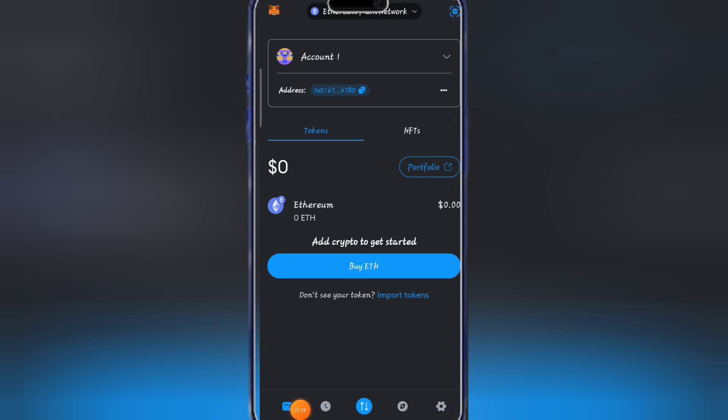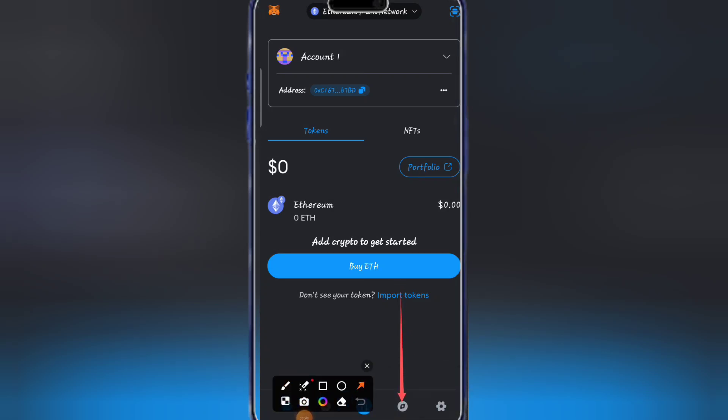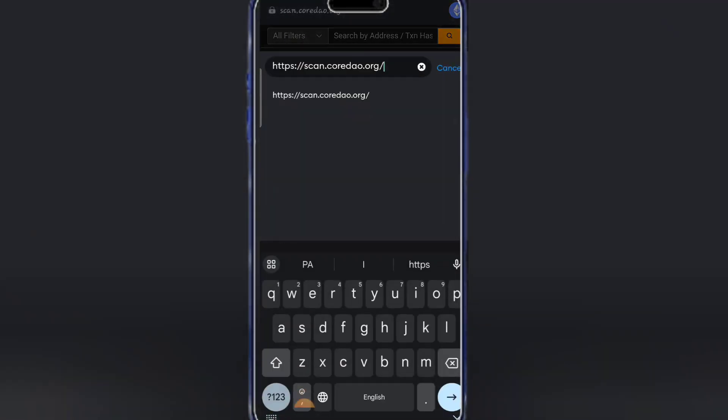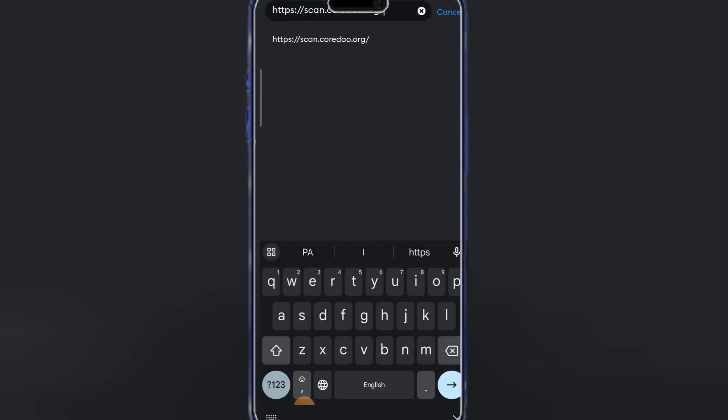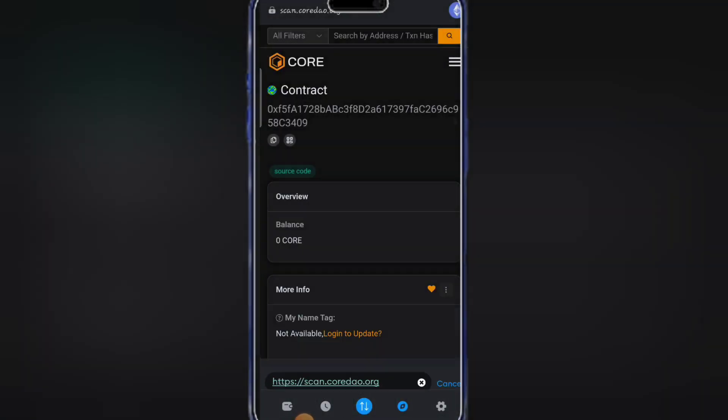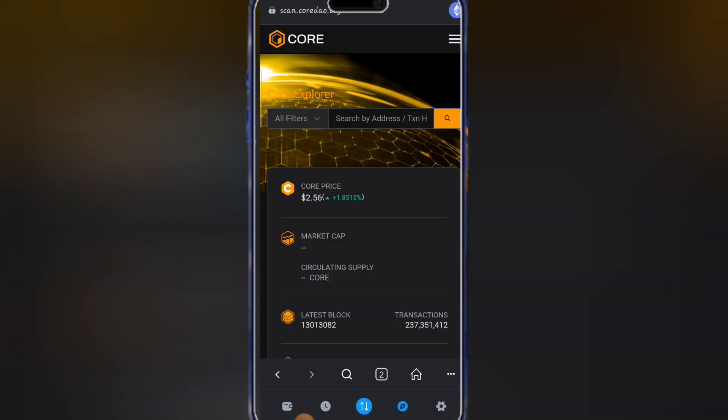When you open your MetaMask, this is how the interface looks like. The next thing you're going to do is click on this particular feature, which is browser. Then you're going to check the description of this video and click on the link I'm going to paste there. It is called scan.cordao.org. You have to click on go.